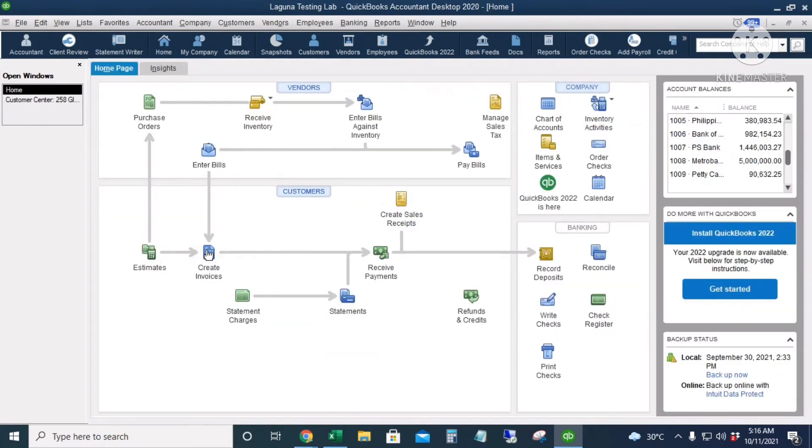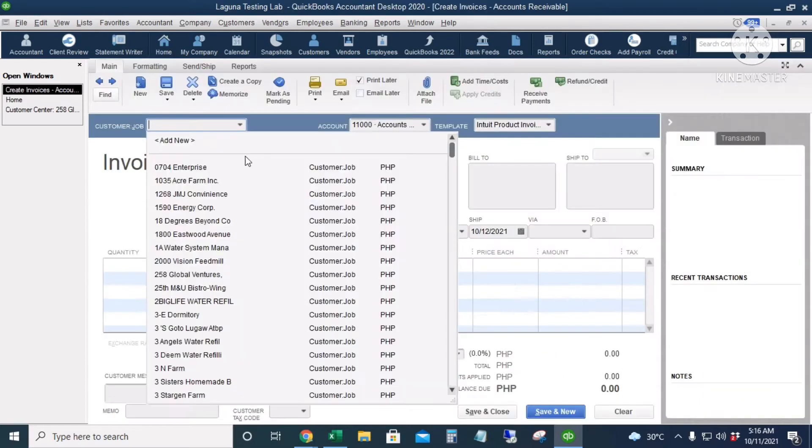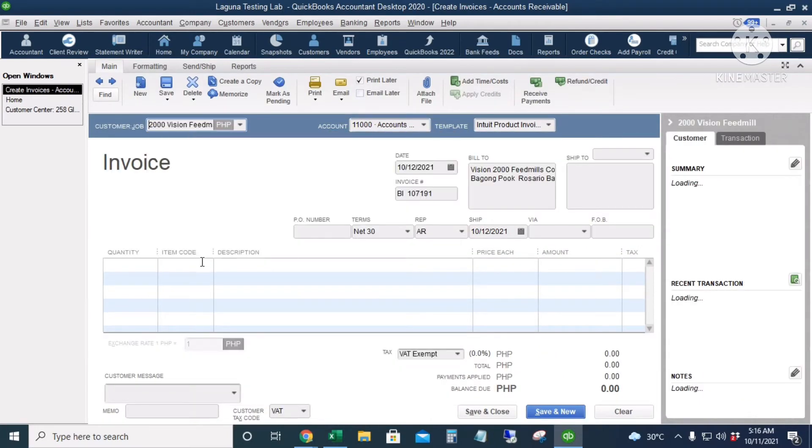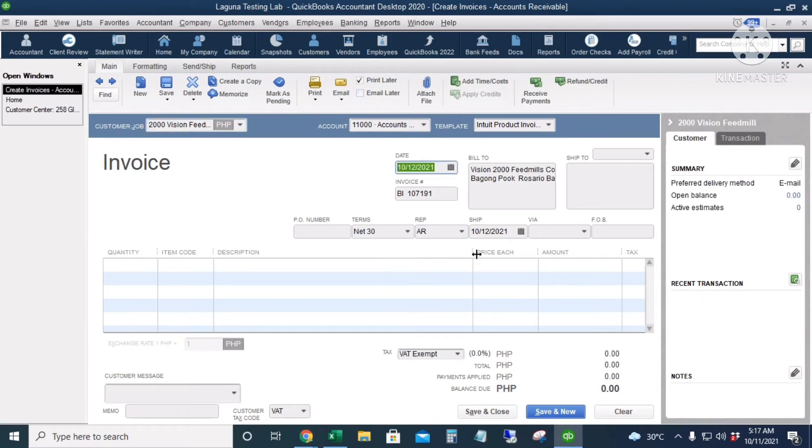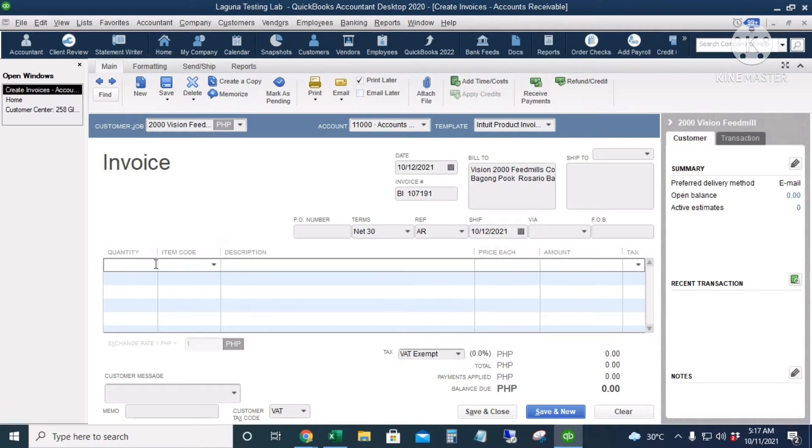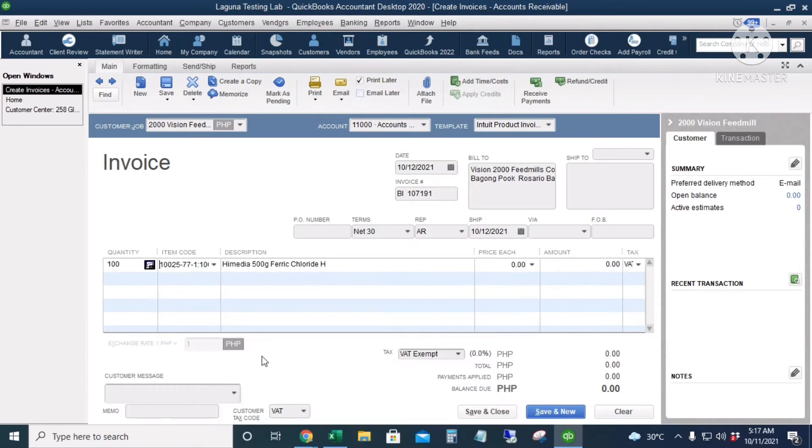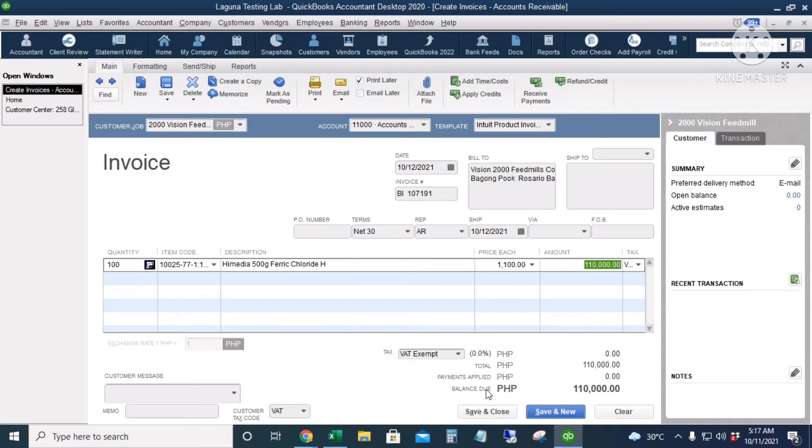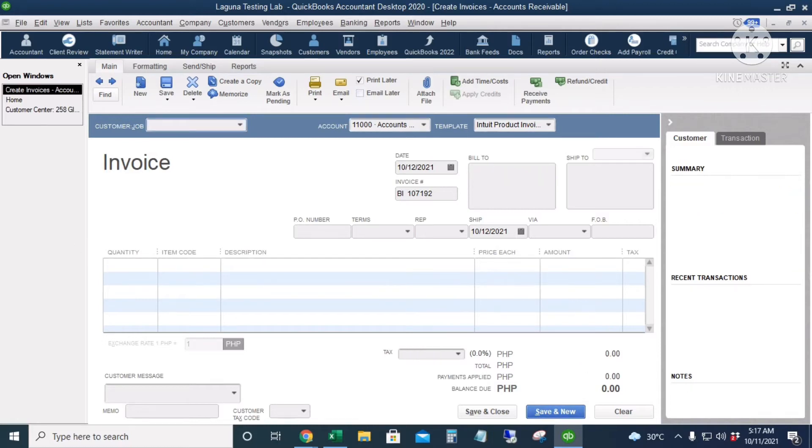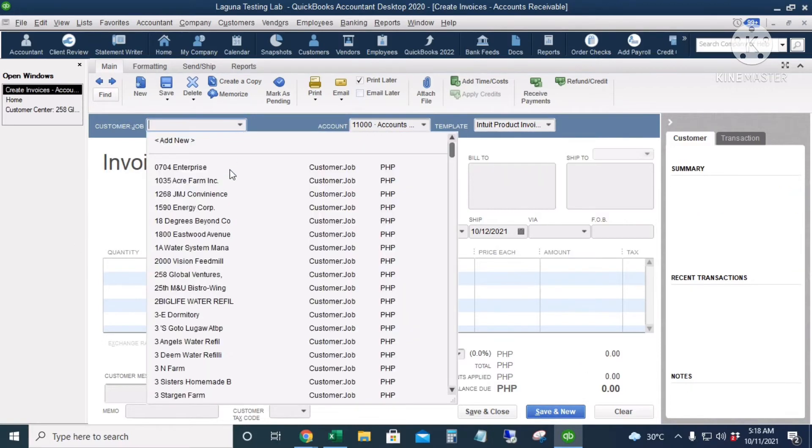And I will click Create Invoices so we can record some sales. I'll put in the customer name. OK, so as you can see it automatically gives you the initials of the sales rep. Let's put in the date and then let's leave the other information optional. So let's put in the sales. OK, so the sales is 110,000. I will click Save and New so we can record another one.